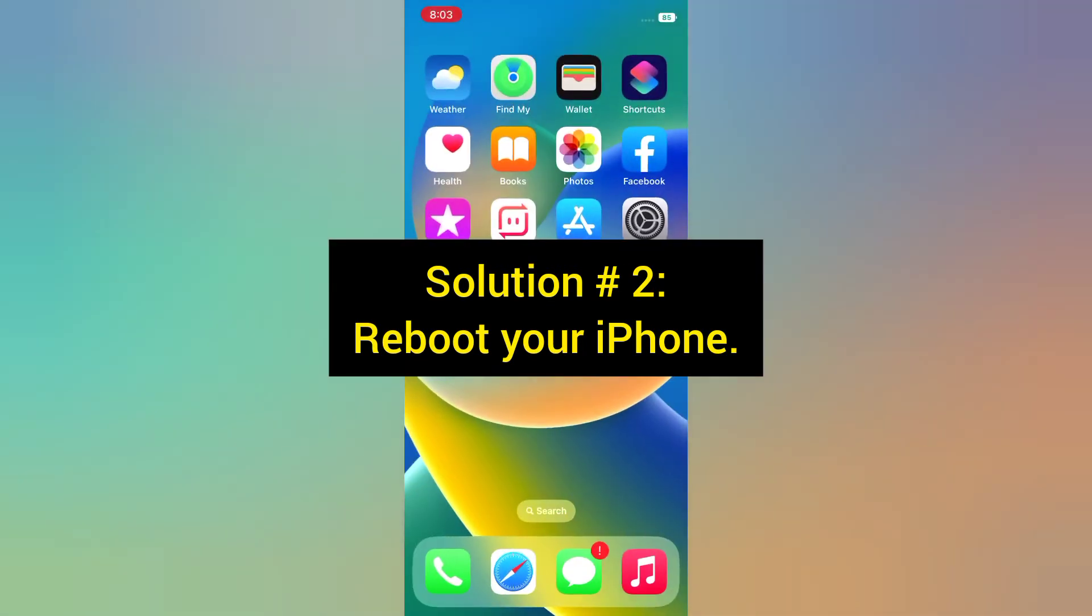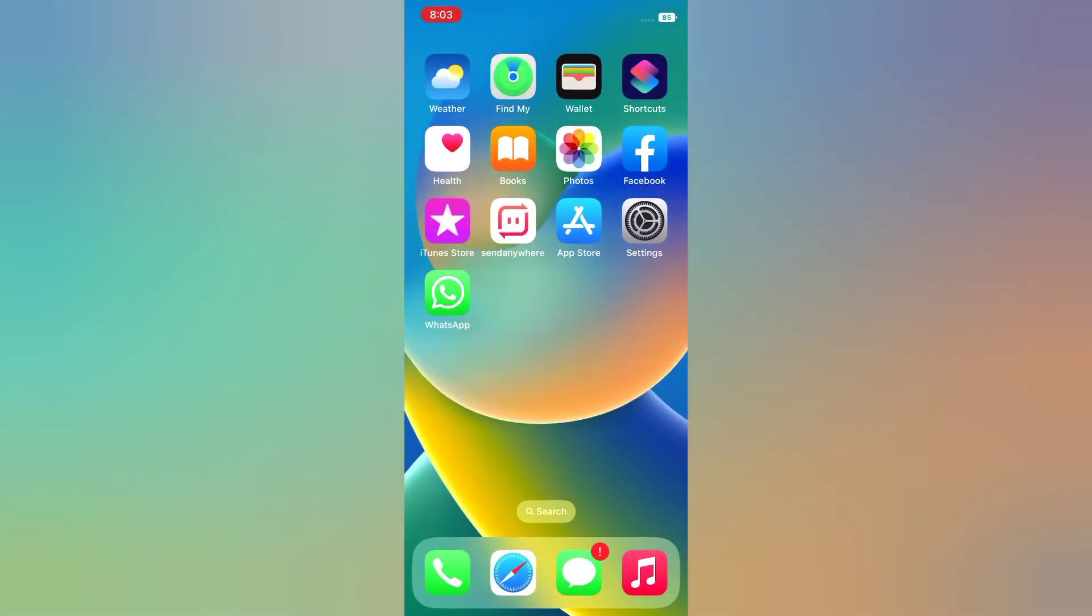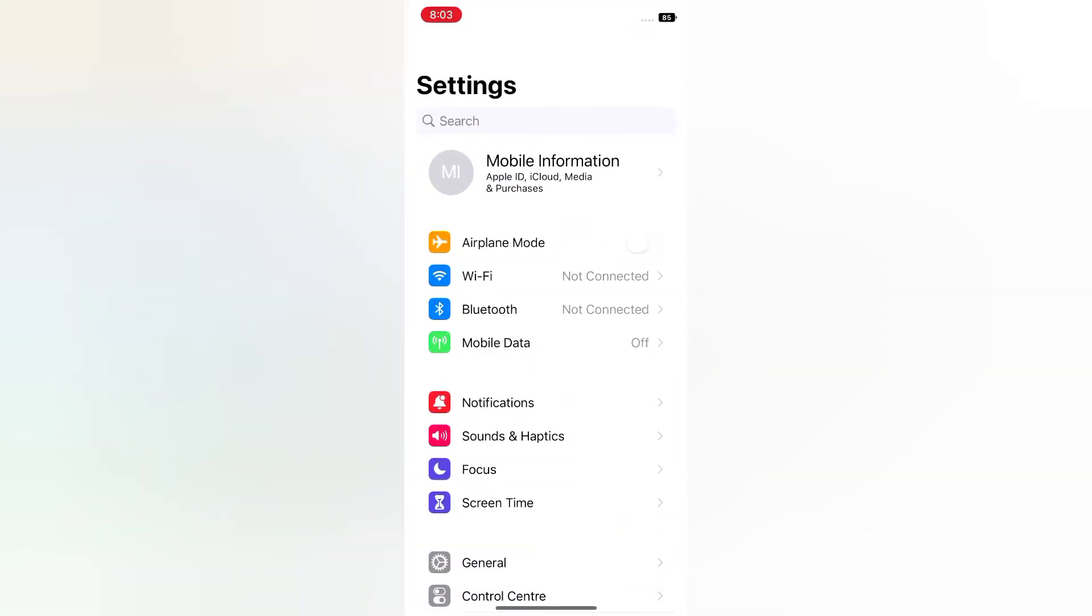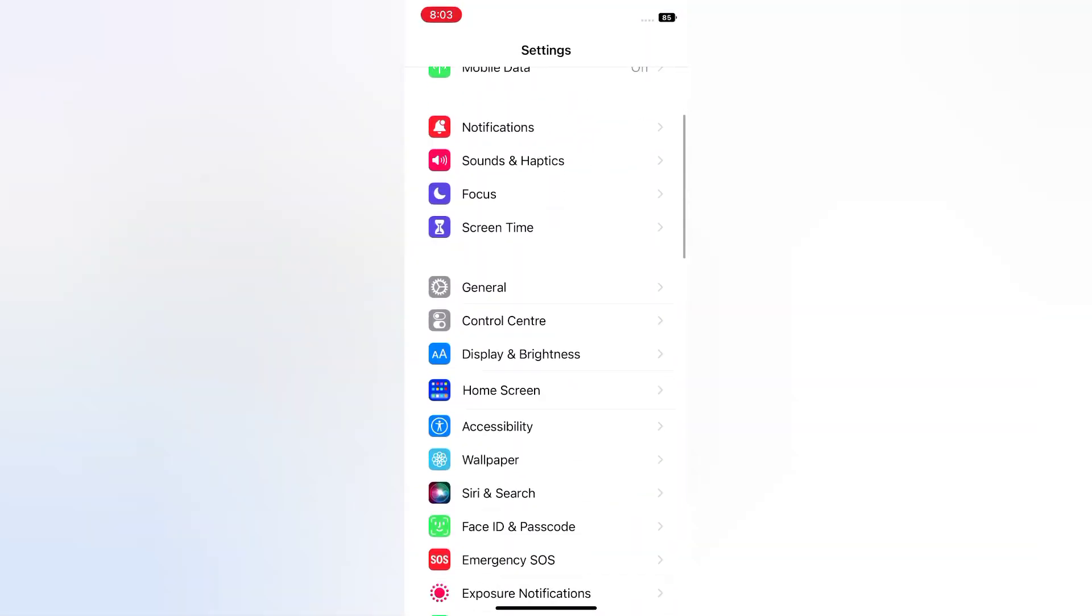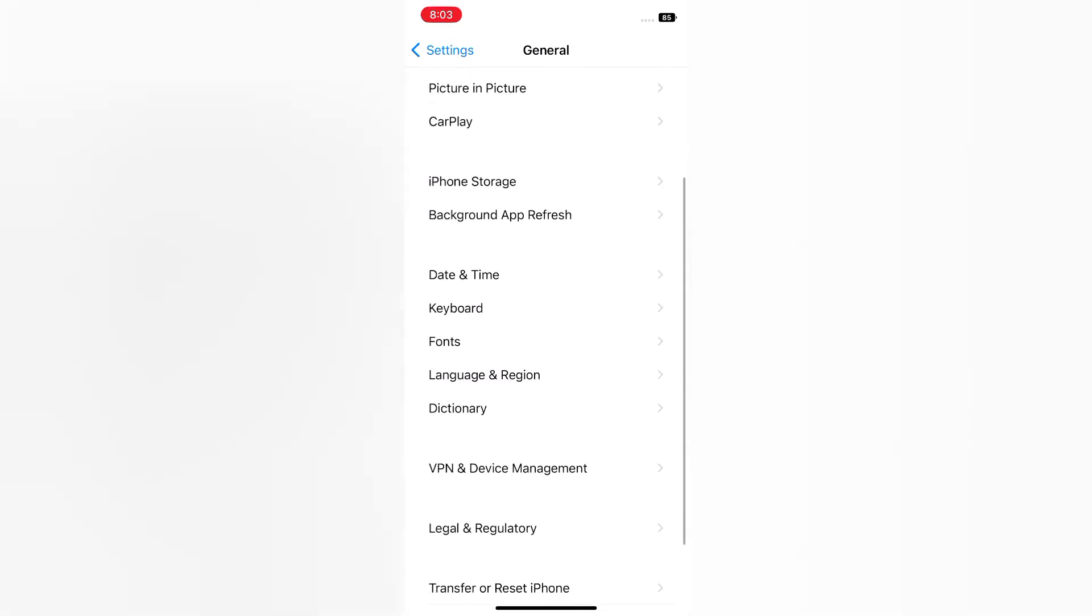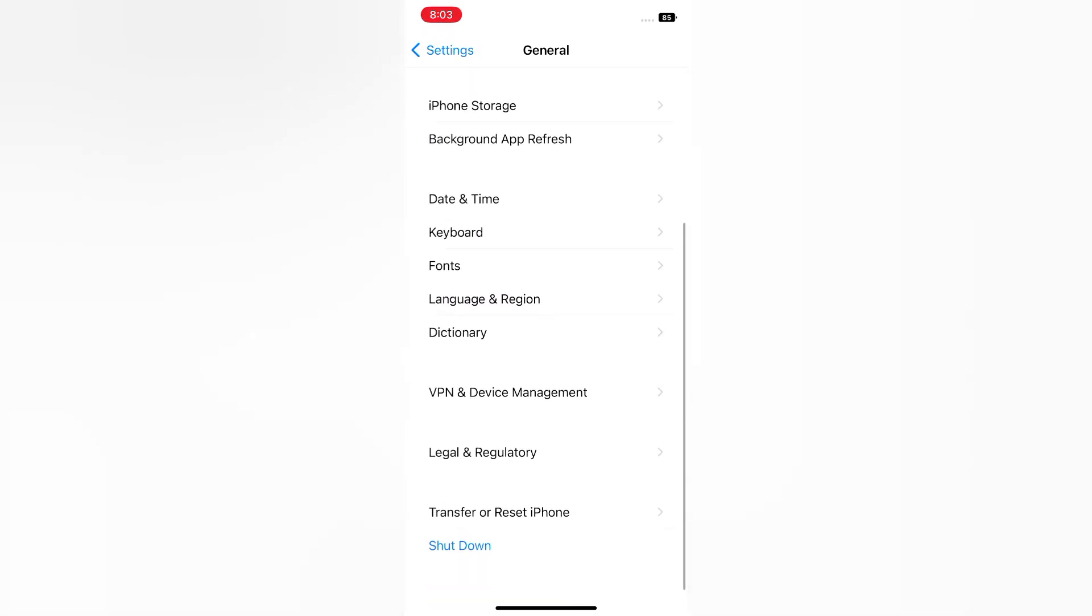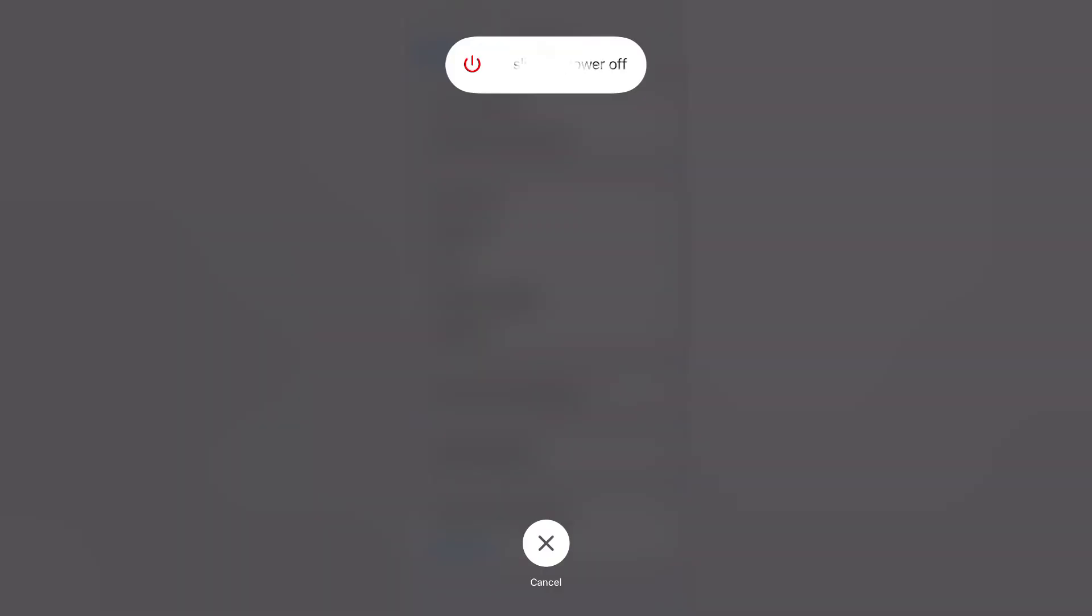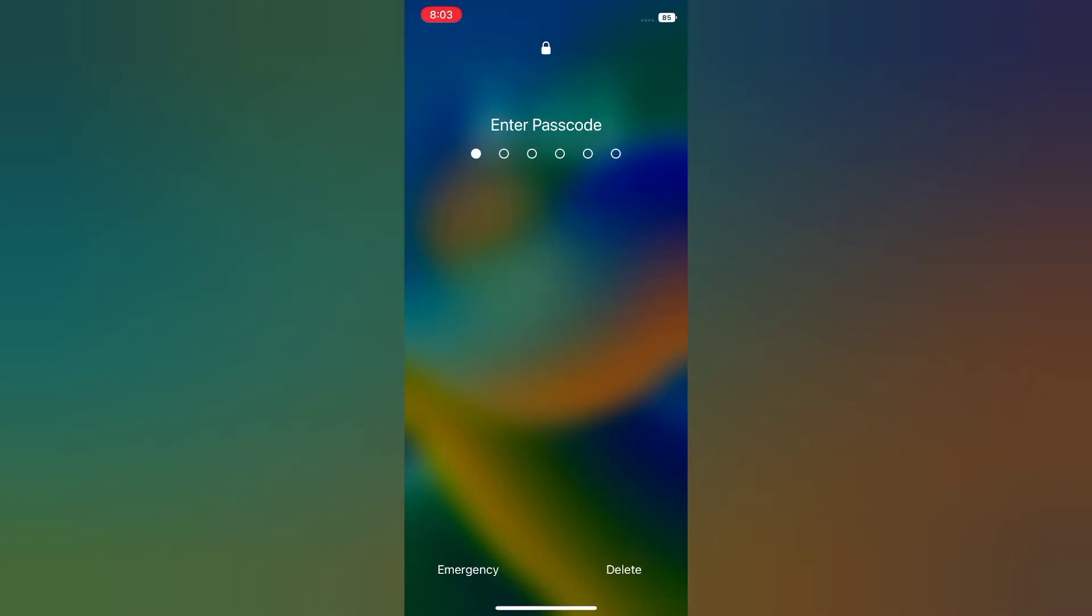Solution 2: Reboot your iPhone. Open the Settings app on your iPhone. On the Settings page, scroll down and tap General. On the General page, scroll down and tap Shut Down. Now slide the power off slider to turn off your device. Then wait for a few seconds and turn it back on. Enter your passcode.